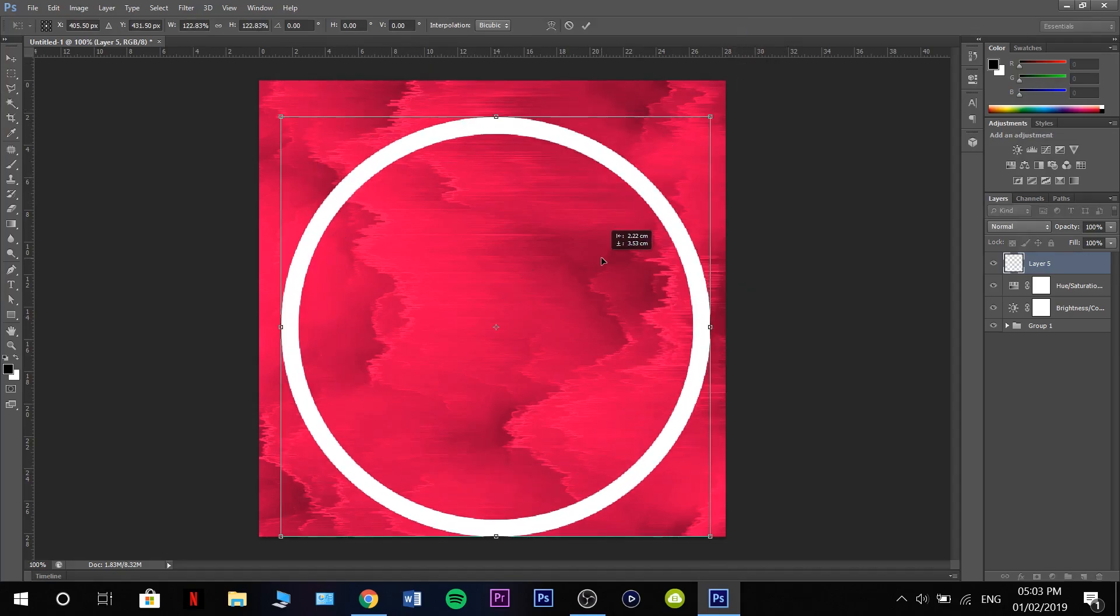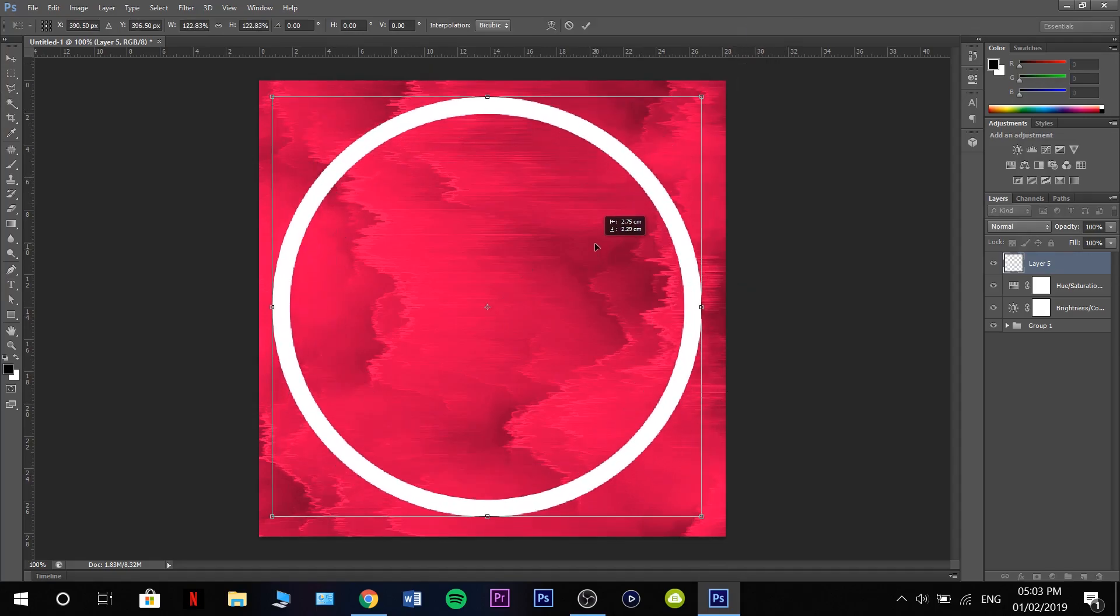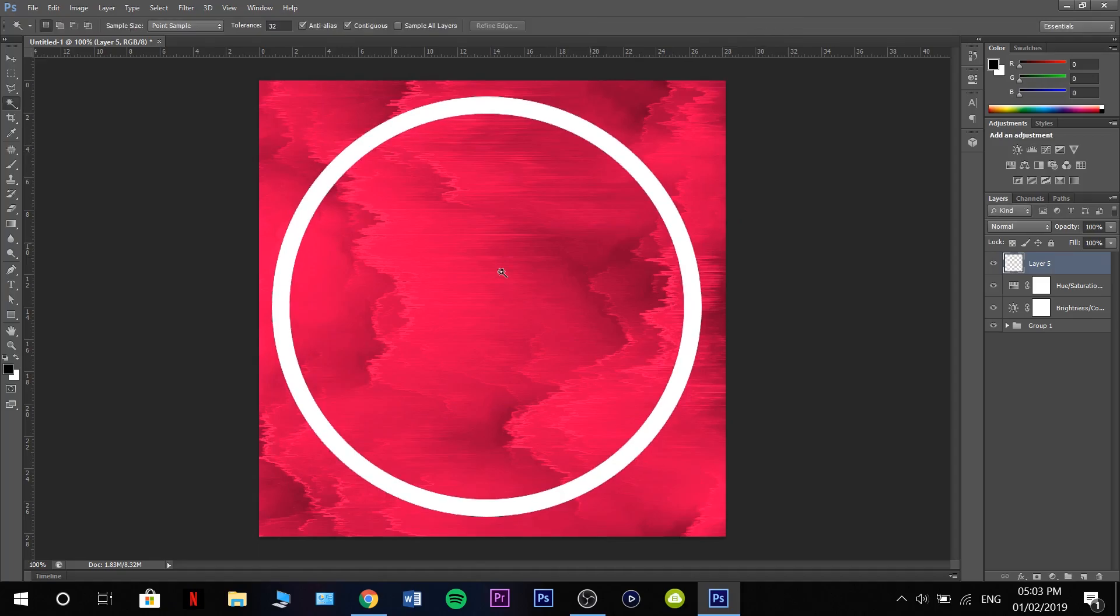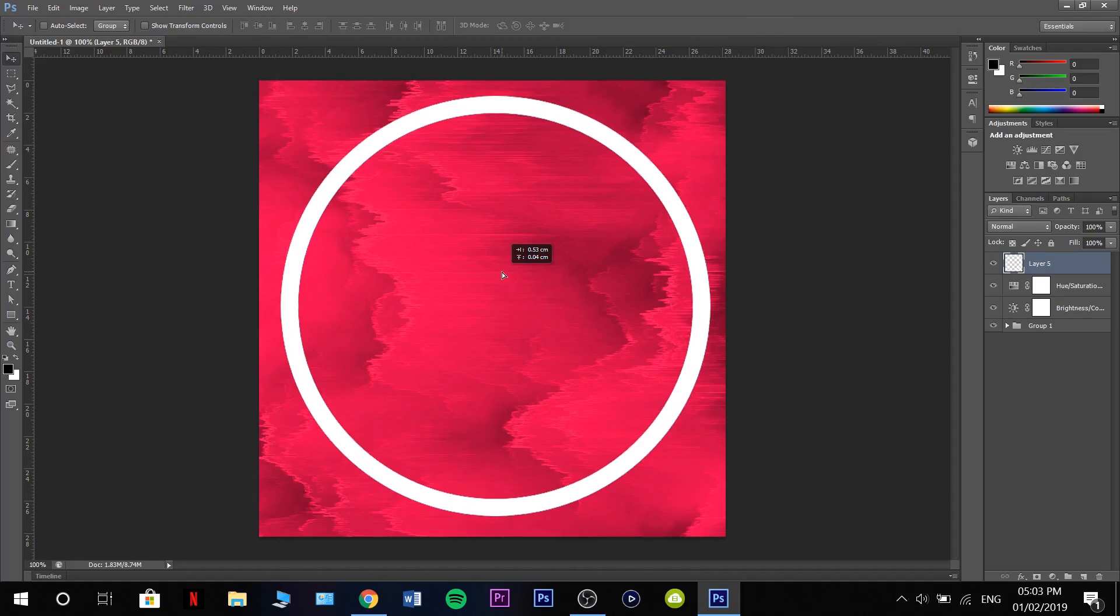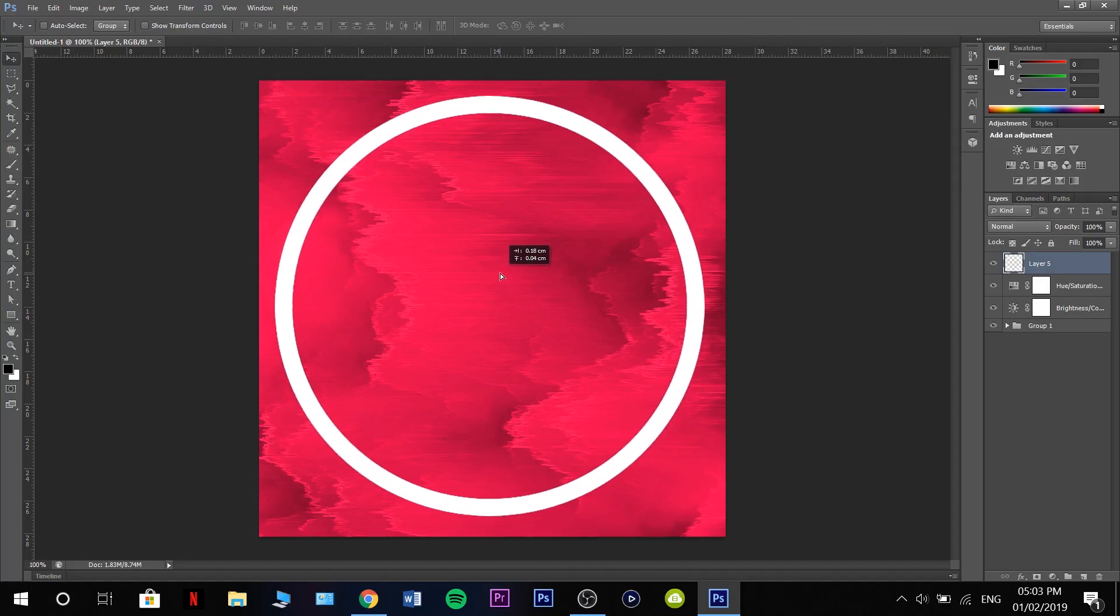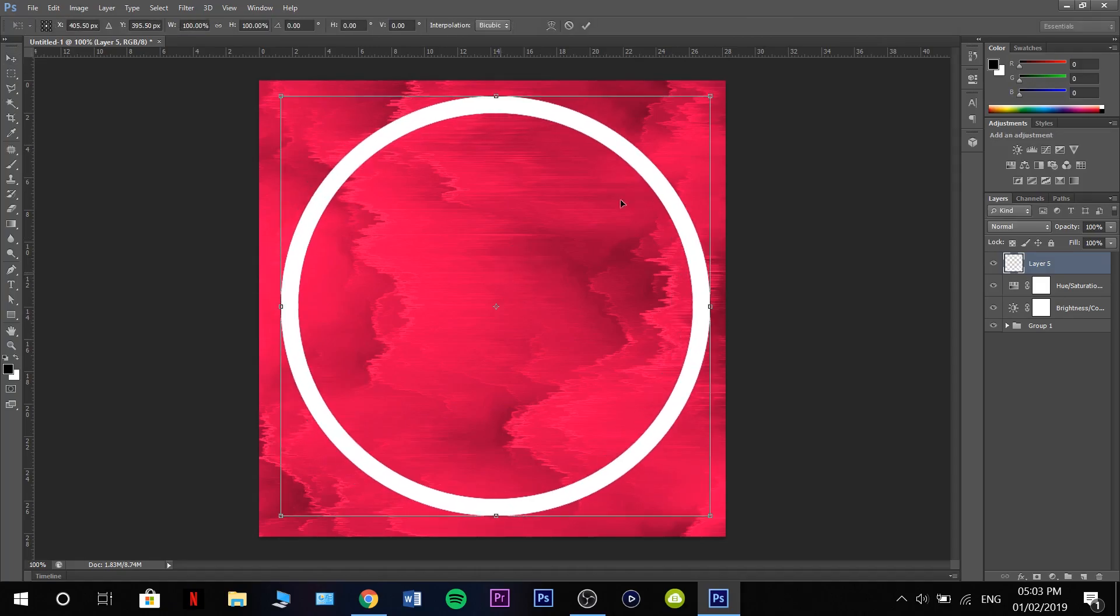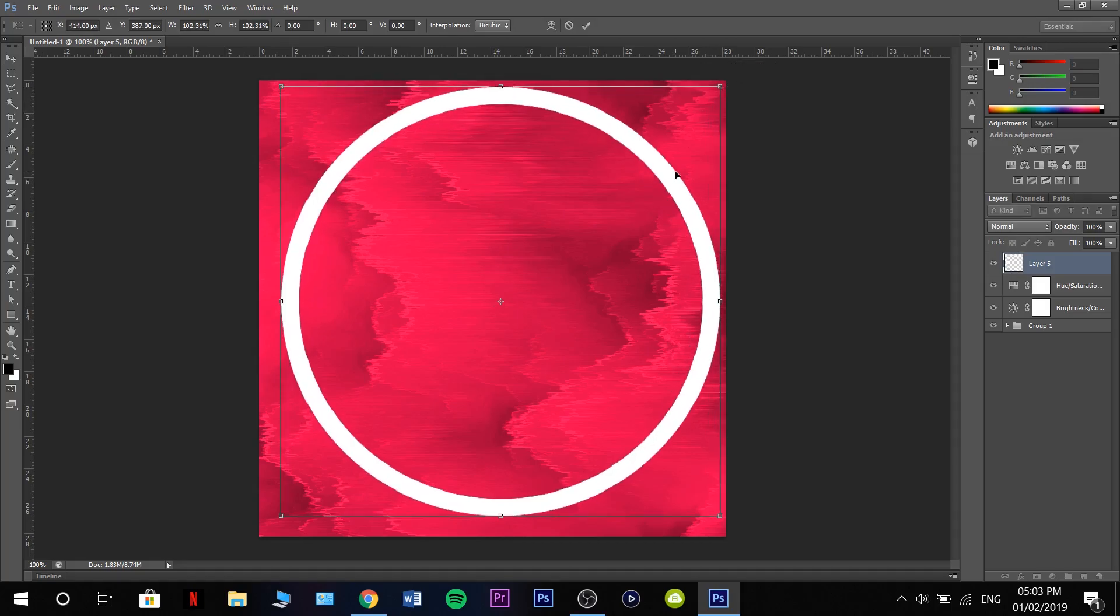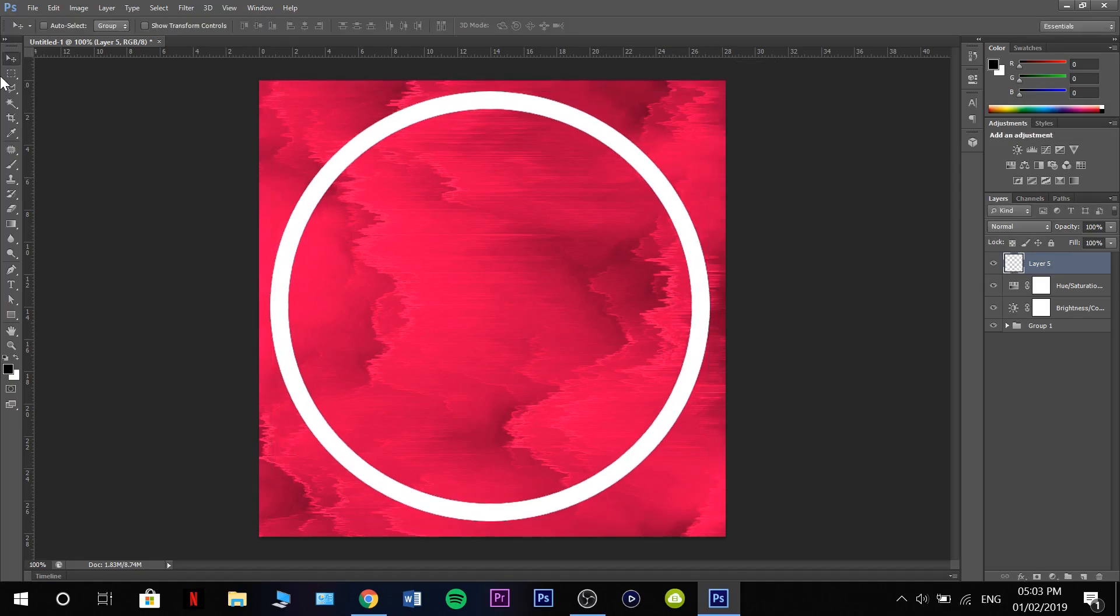Then we're going to stretch this out, make it nice and even. I need to move that over a little bit. I might actually make this a little bit bigger. There we go.